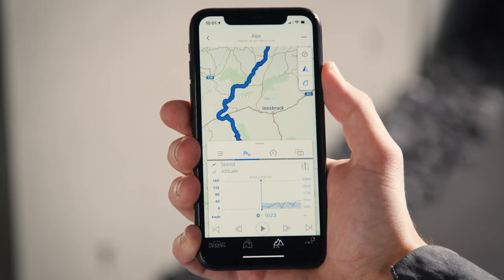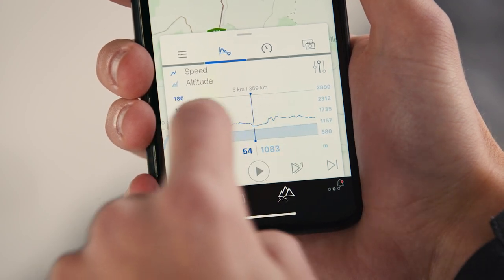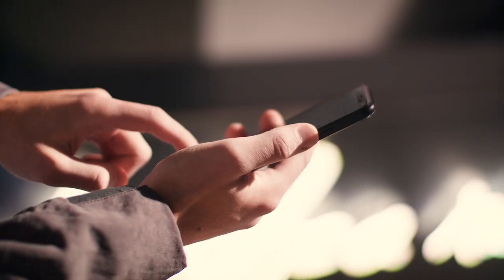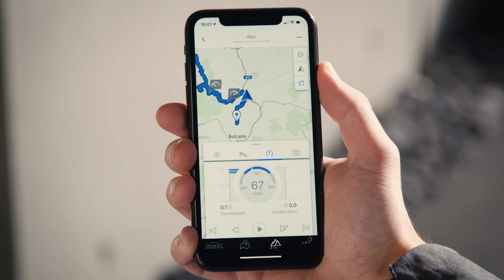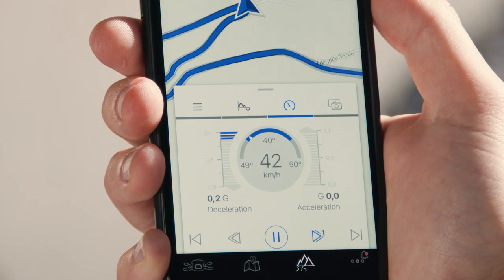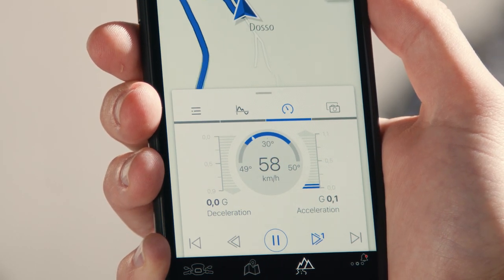In the second tab, you can relive your route for any given location with, for instance, elevation and speed data. The third tab shows info like speed, lean angle, acceleration and deceleration forces.